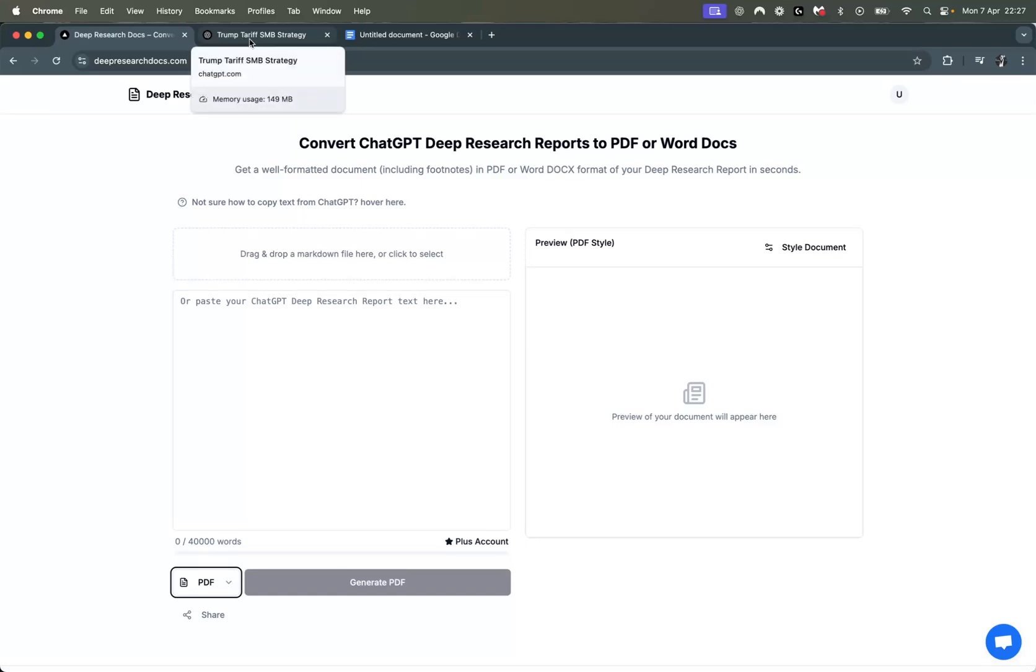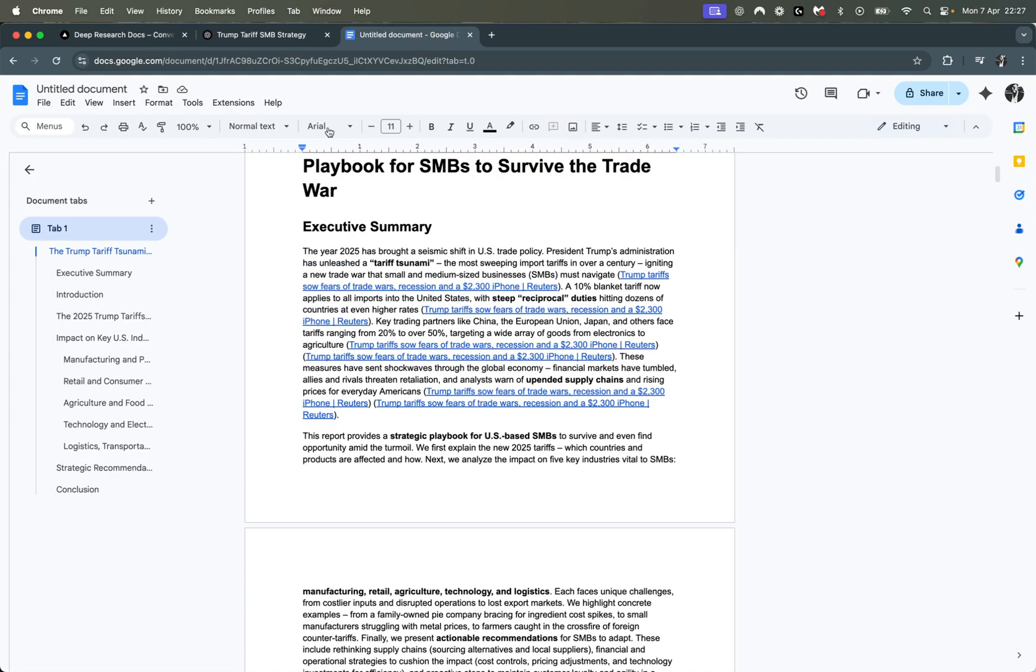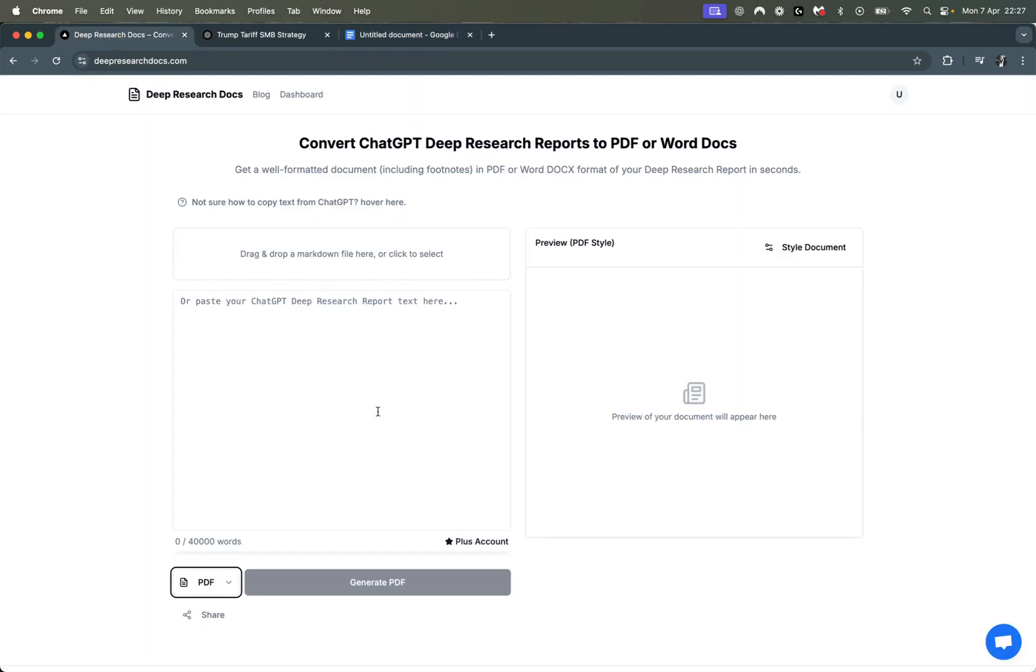This is a quick video on how you can turn your ChatGPT research report, which is comprehensive, into a Word document that you can edit or even upload to Google Docs.